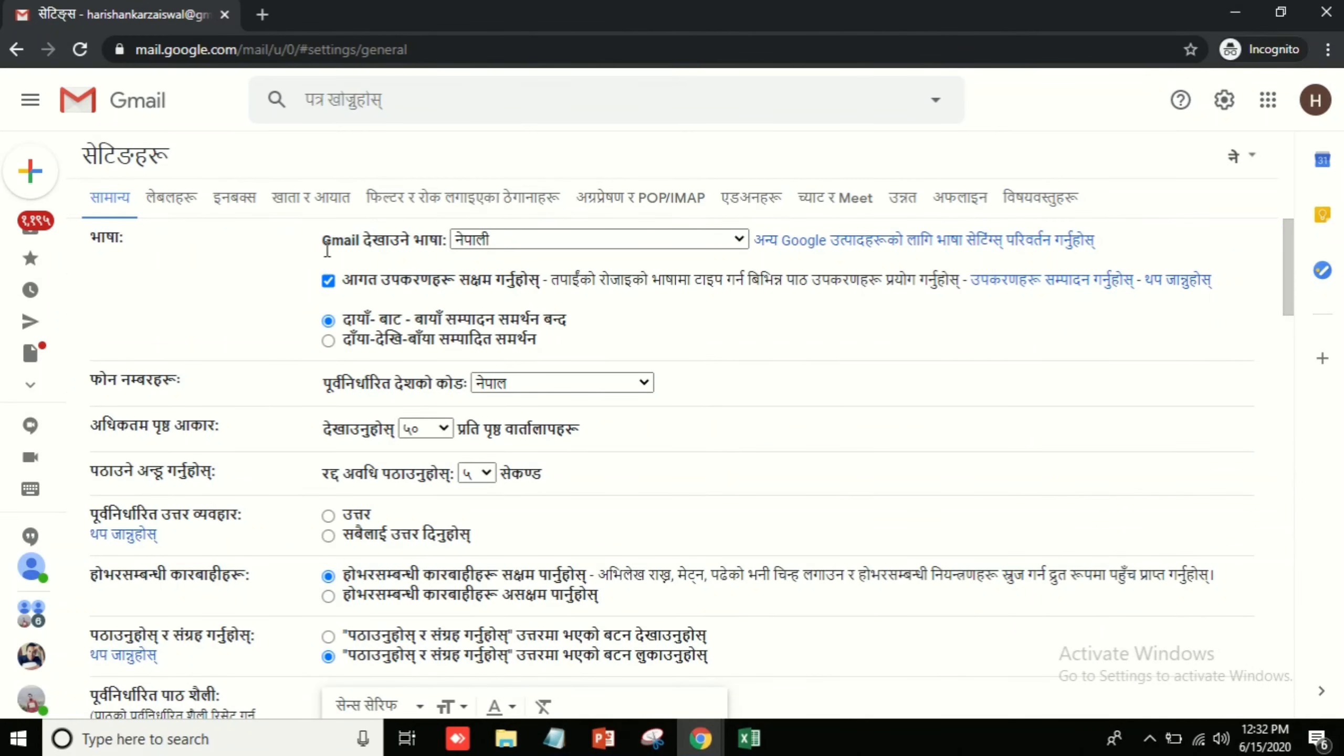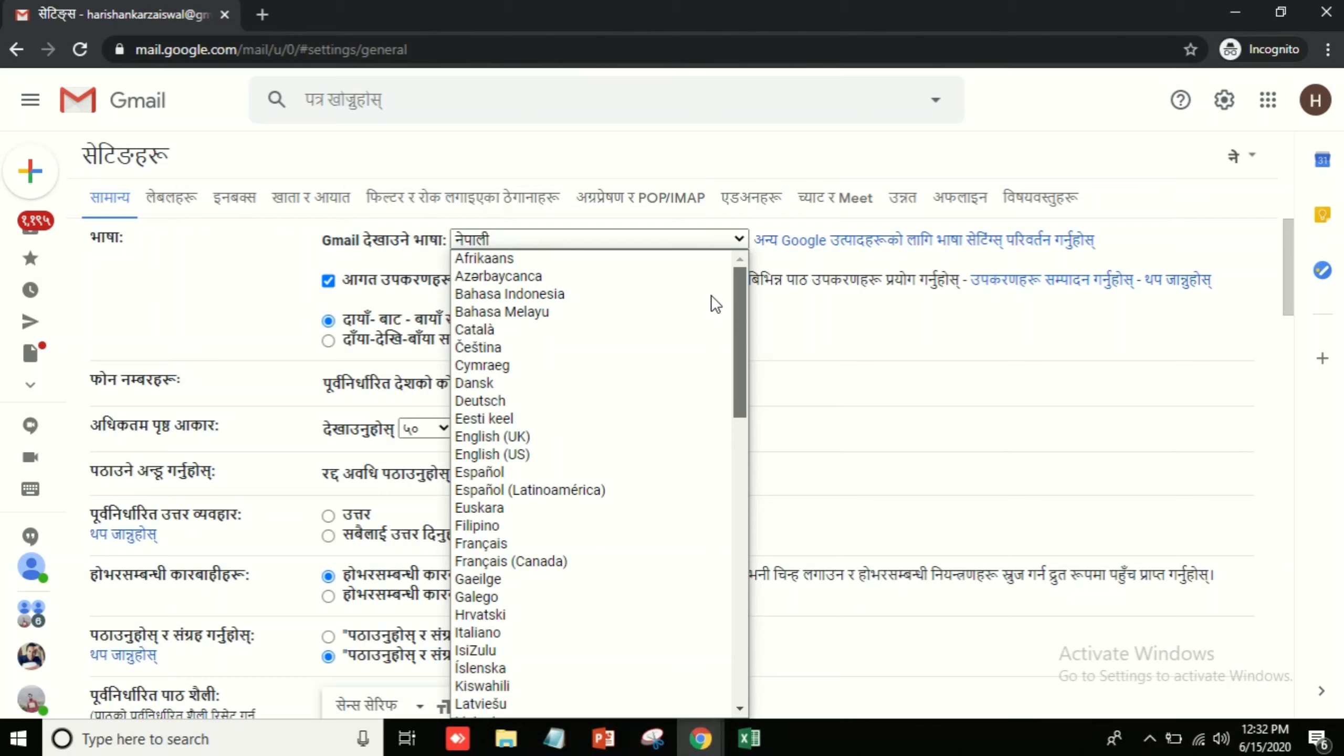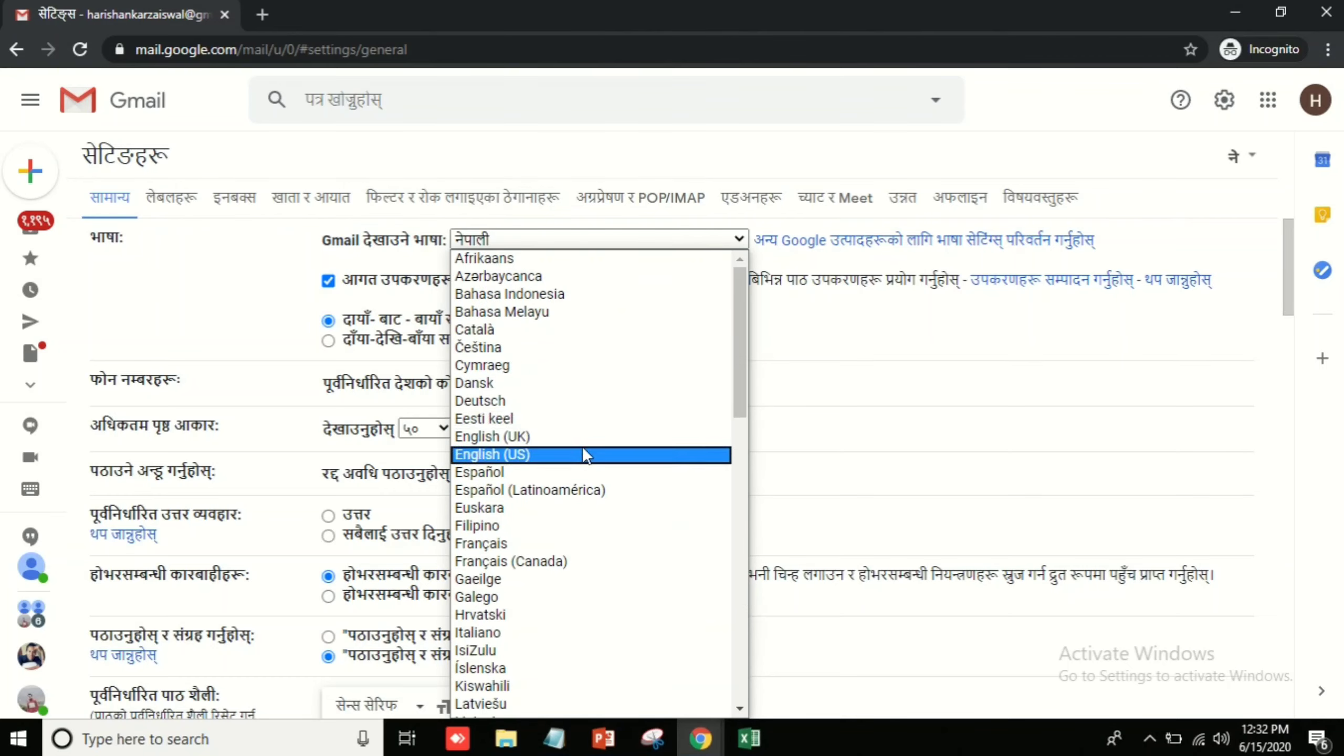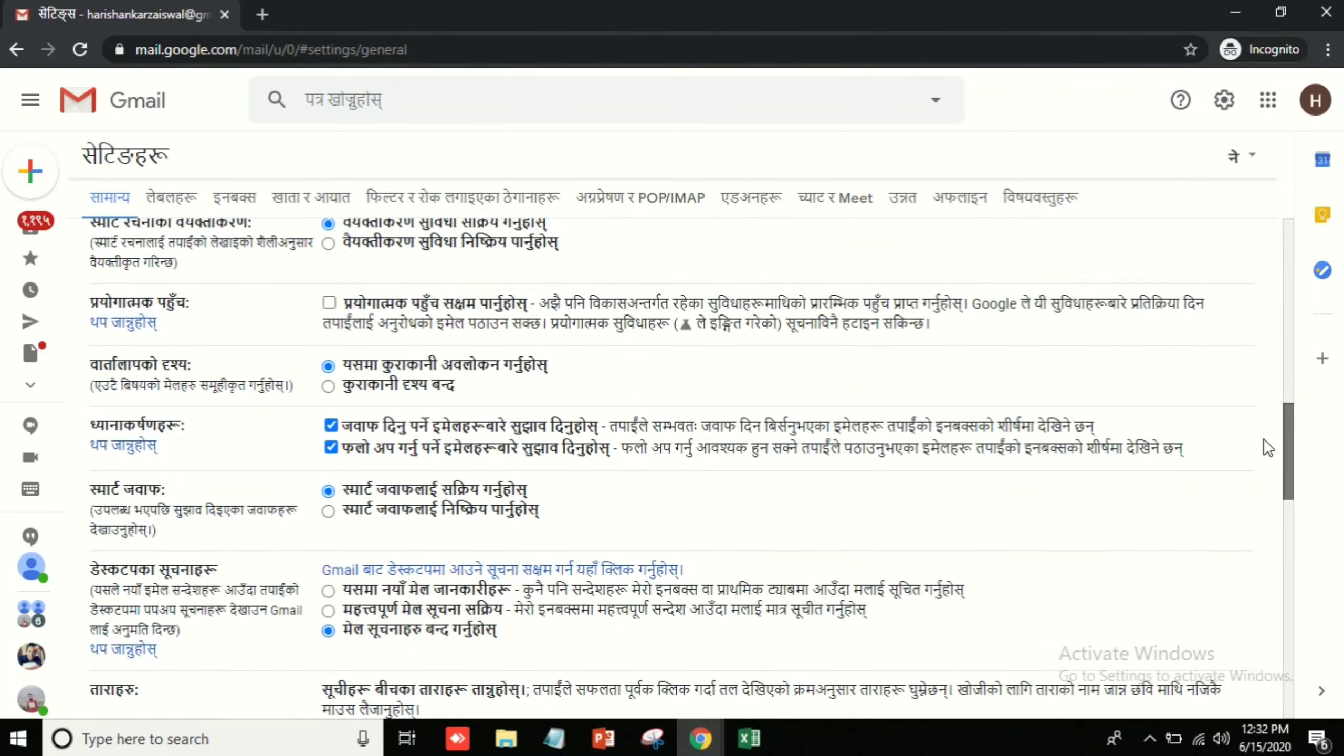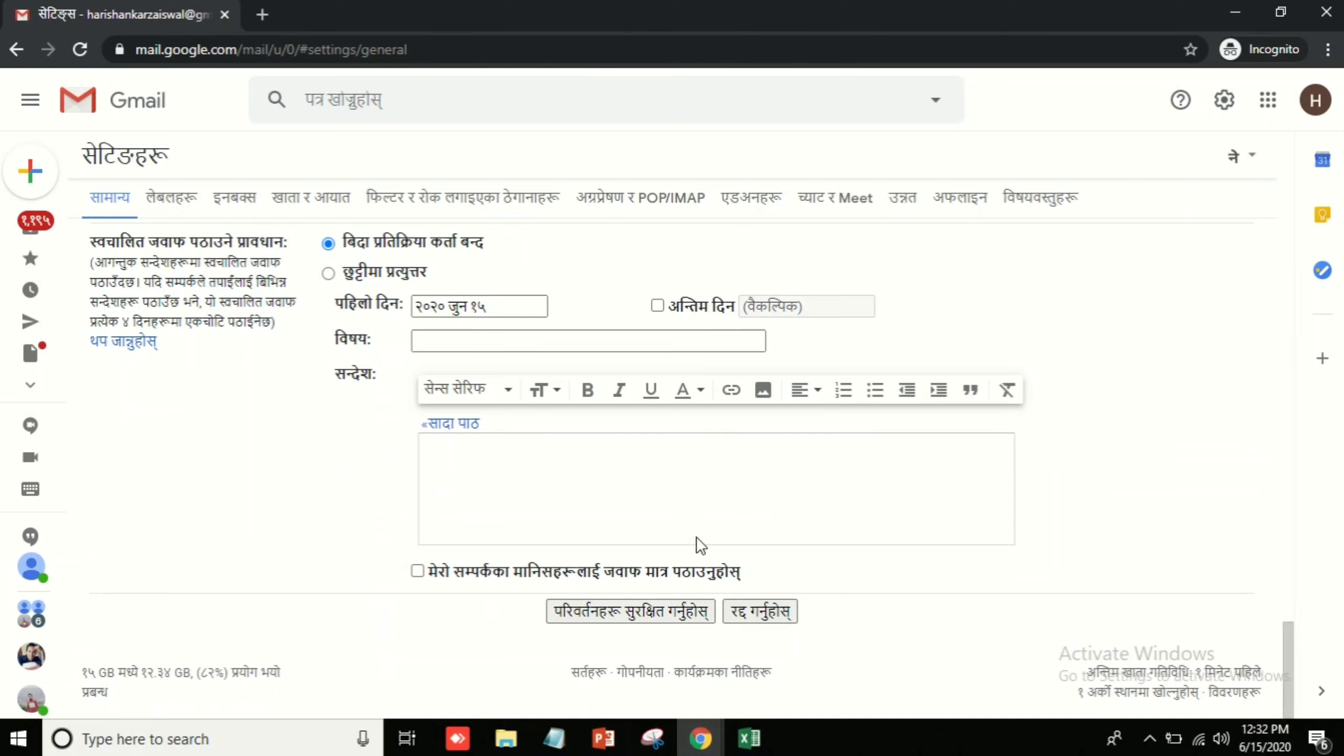After that you can see the Gmail language. You can see, just drop down this and scroll up and change your required language which you want. In this unit I will choose English here.